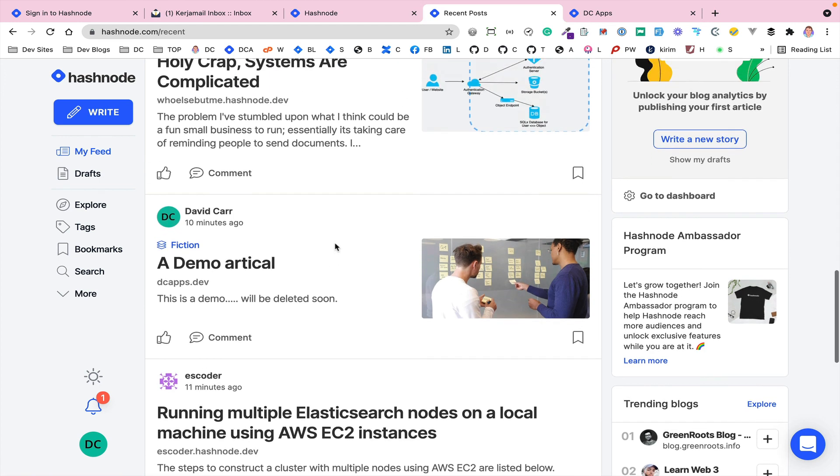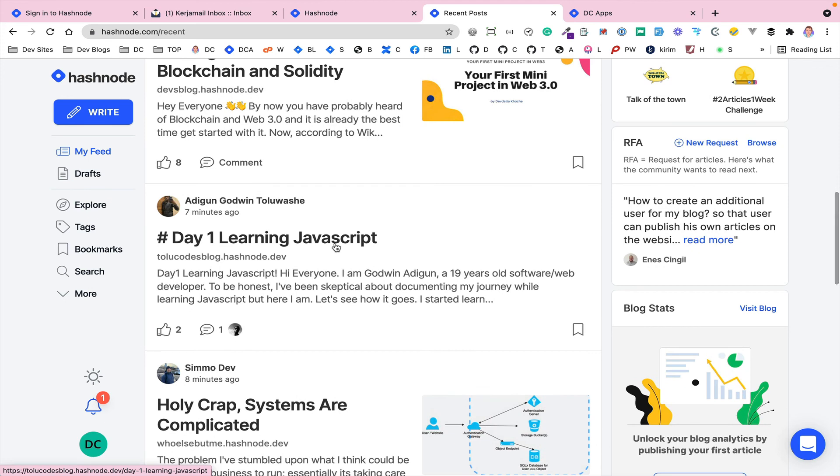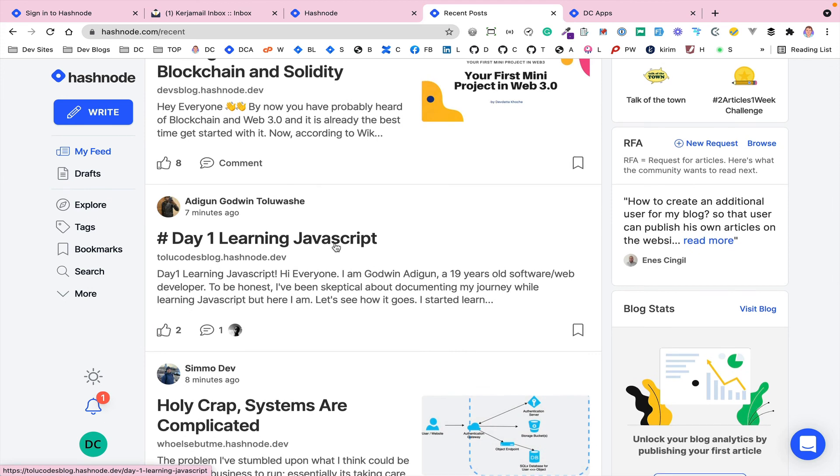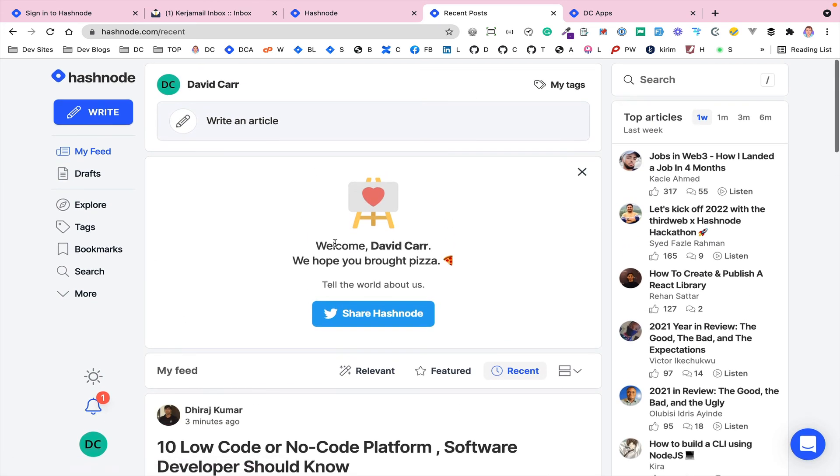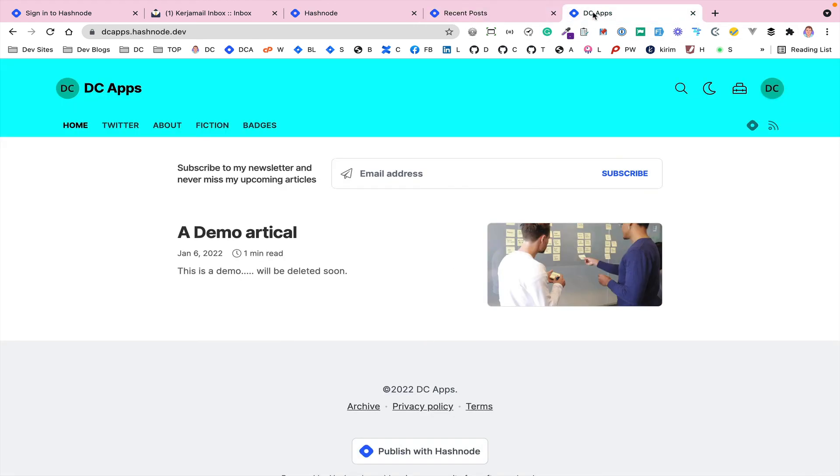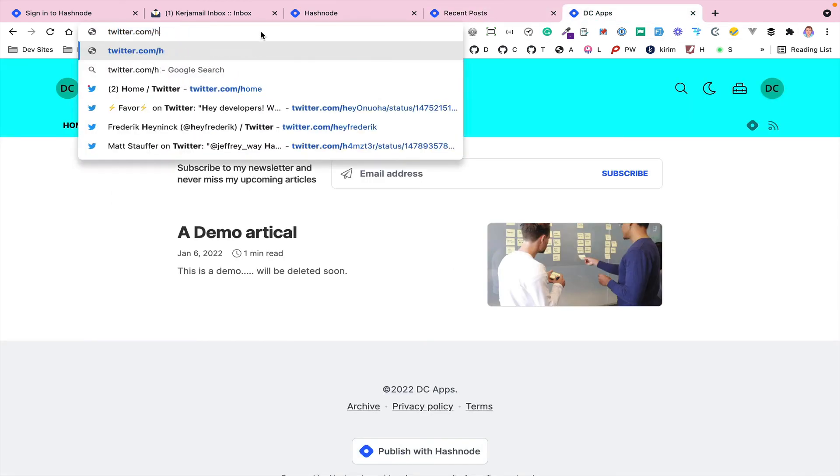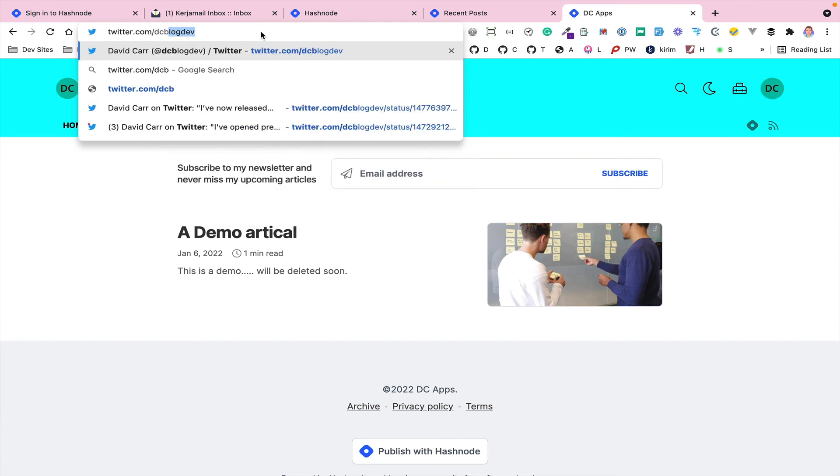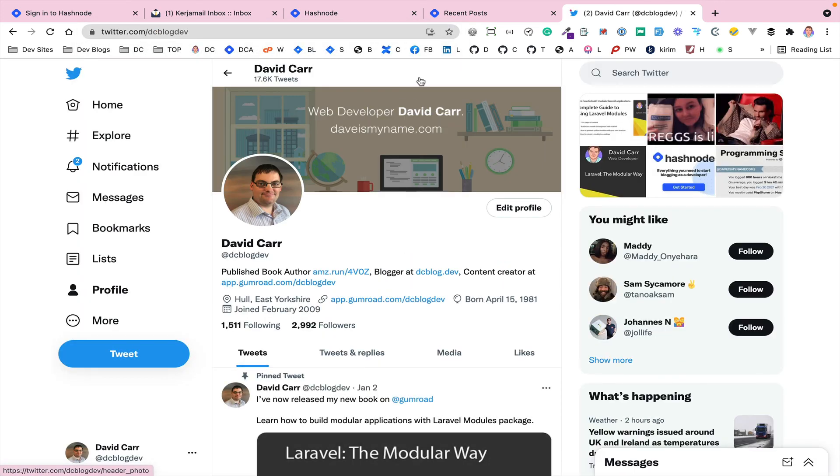If you've got any questions feel free to hit me up on Twitter. On Twitter I'm just dcblogdev. Hit me up if you've got any questions. If you found this video useful, thank you.